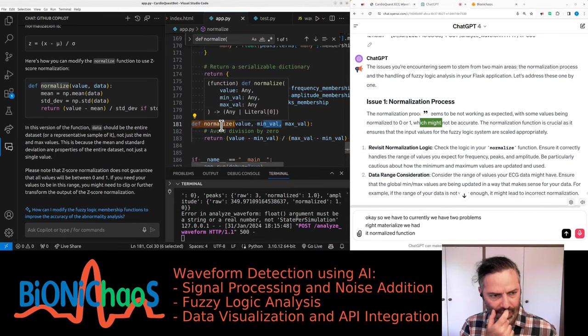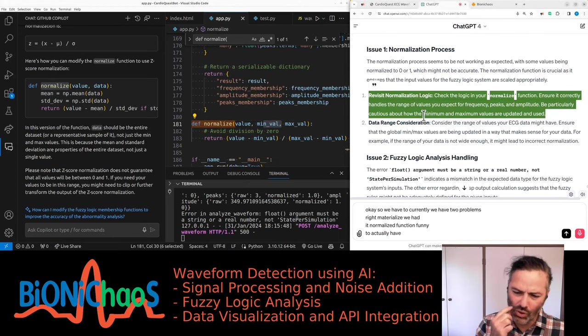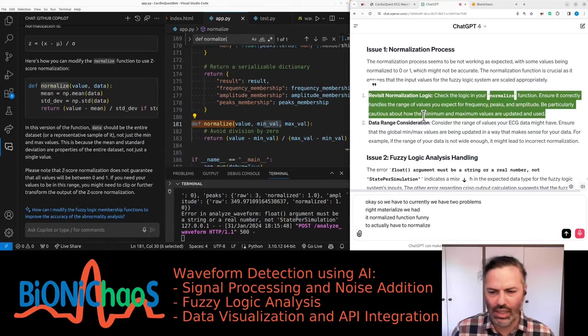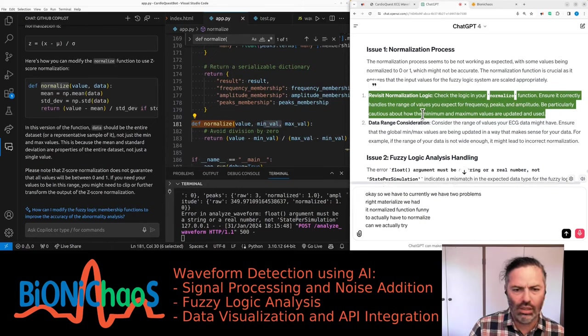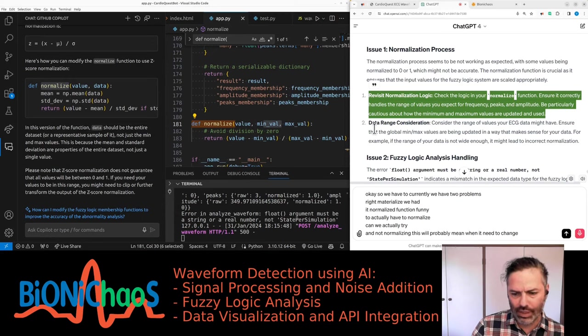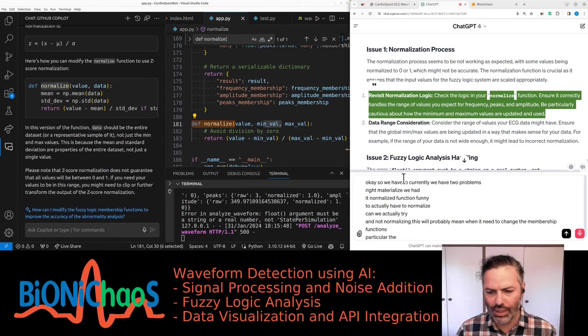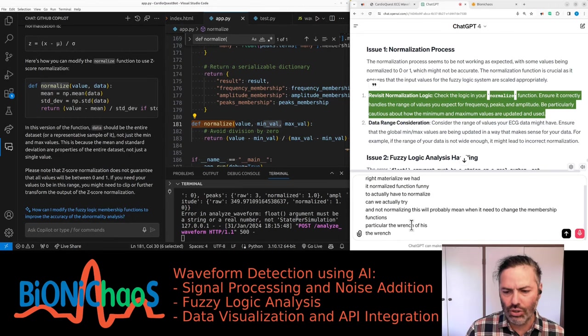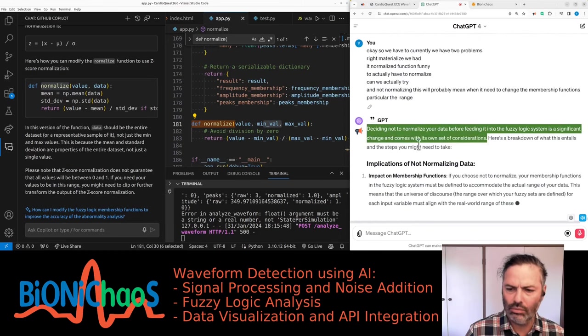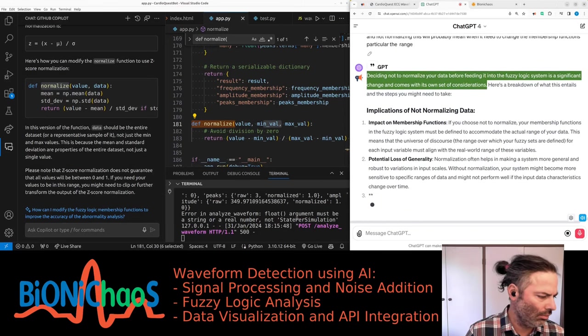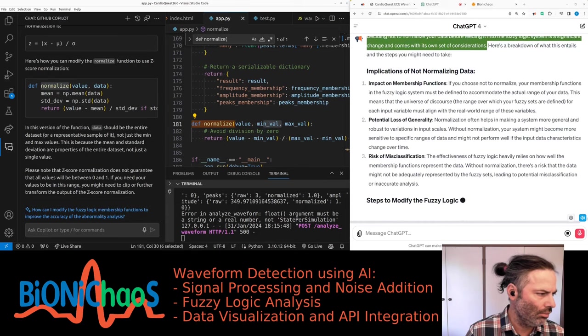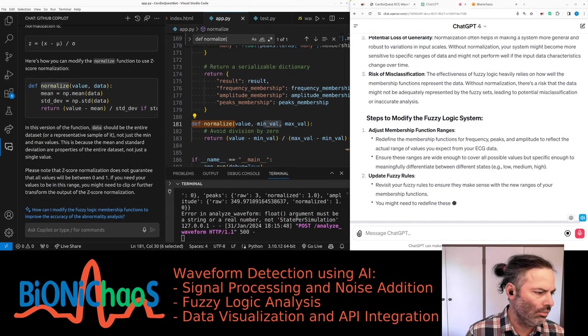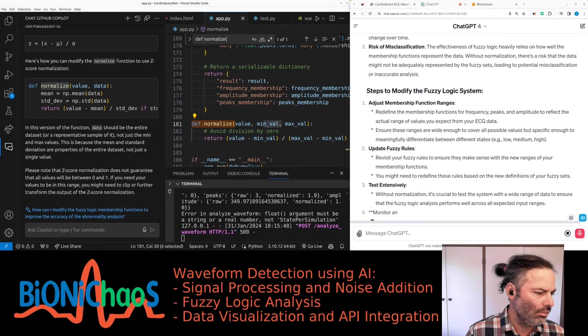I didn't realize we had the normalization function. Do we actually have to normalize? Can we actually try not normalizing? This will probably mean we need to change the membership functions, particularly the range. Deciding not to normalize your data before feeding it into the fuzzy logic system is a significant change and comes with its own set of considerations.